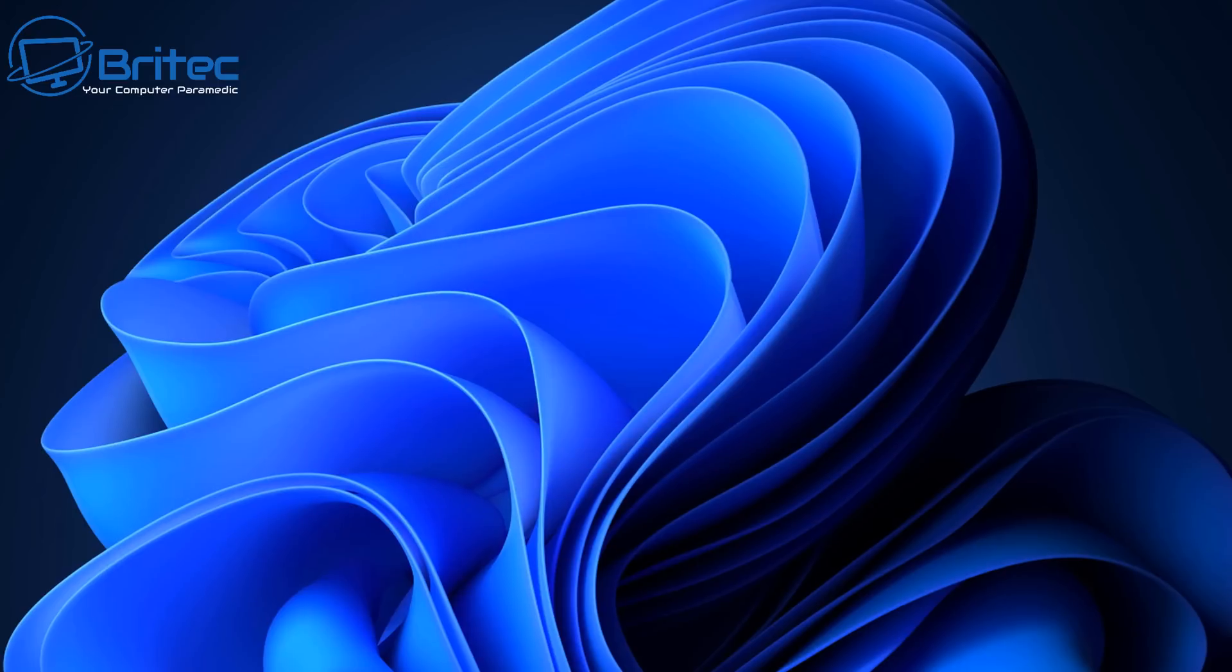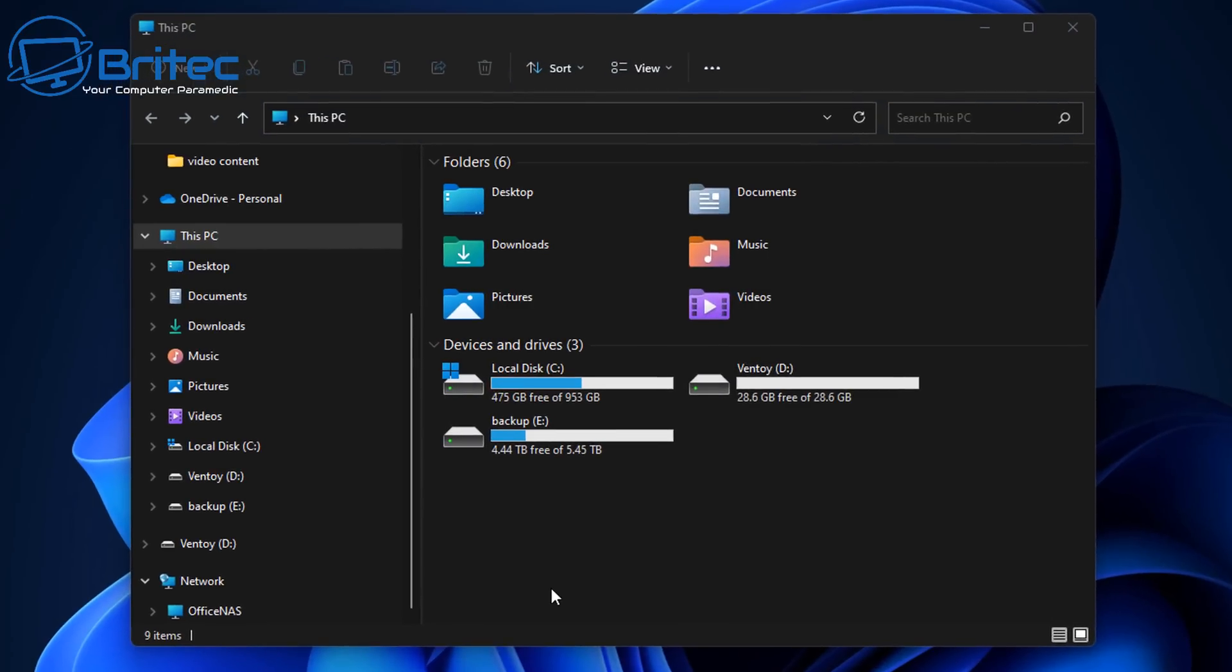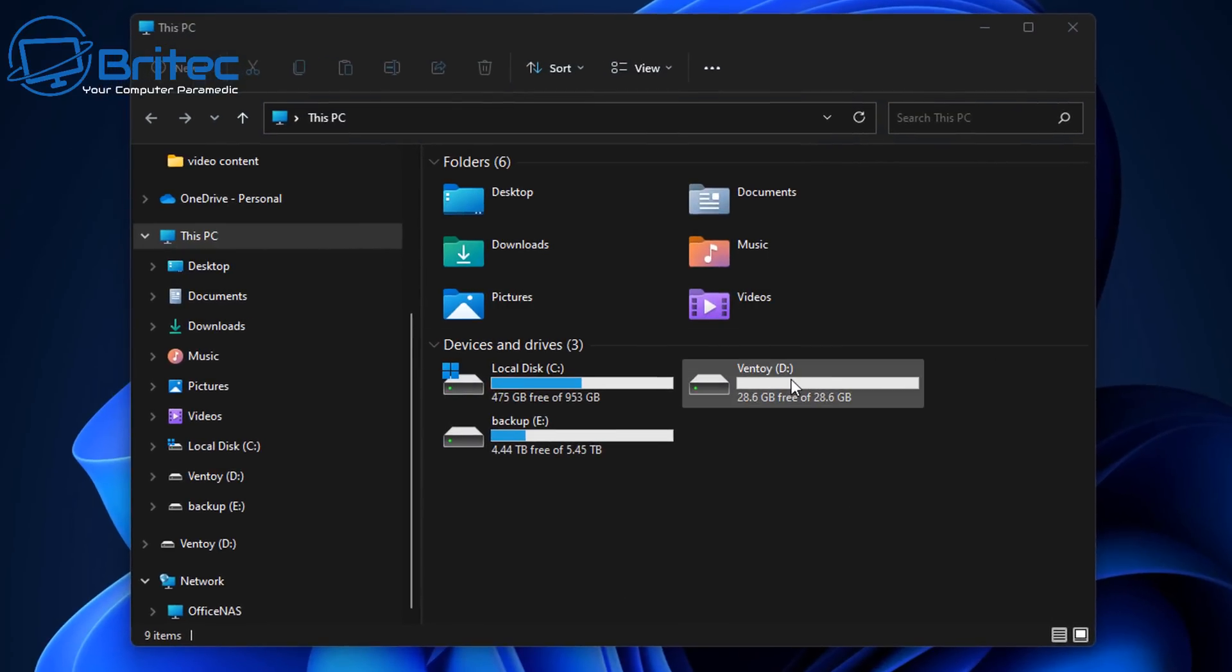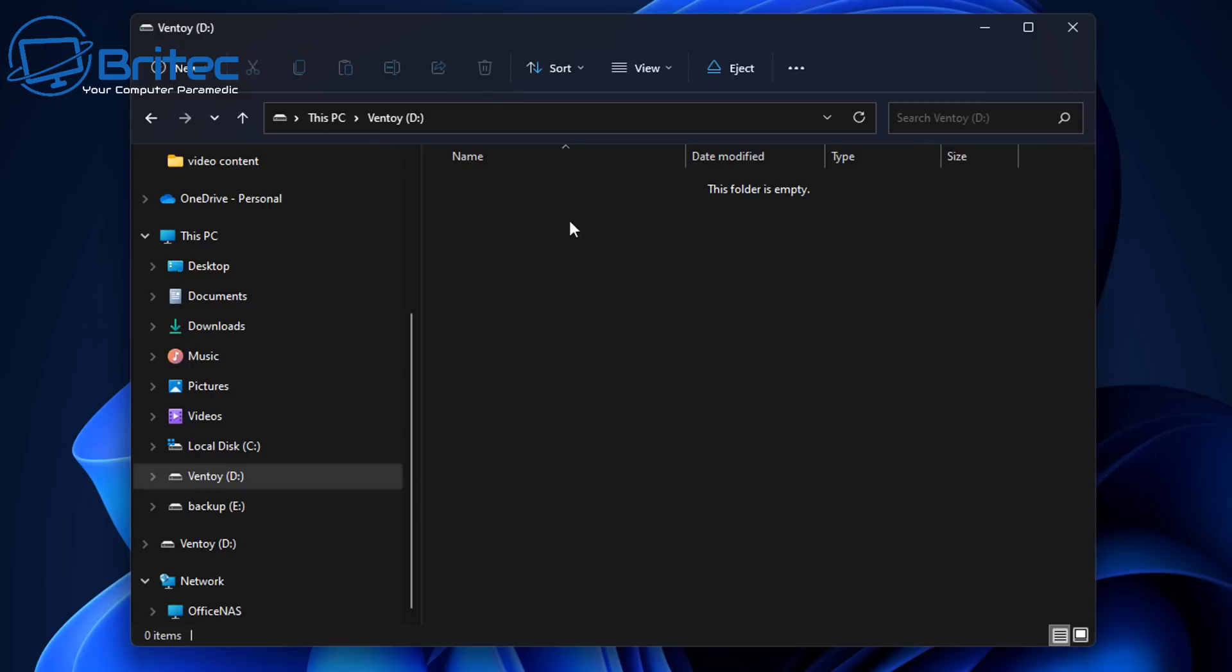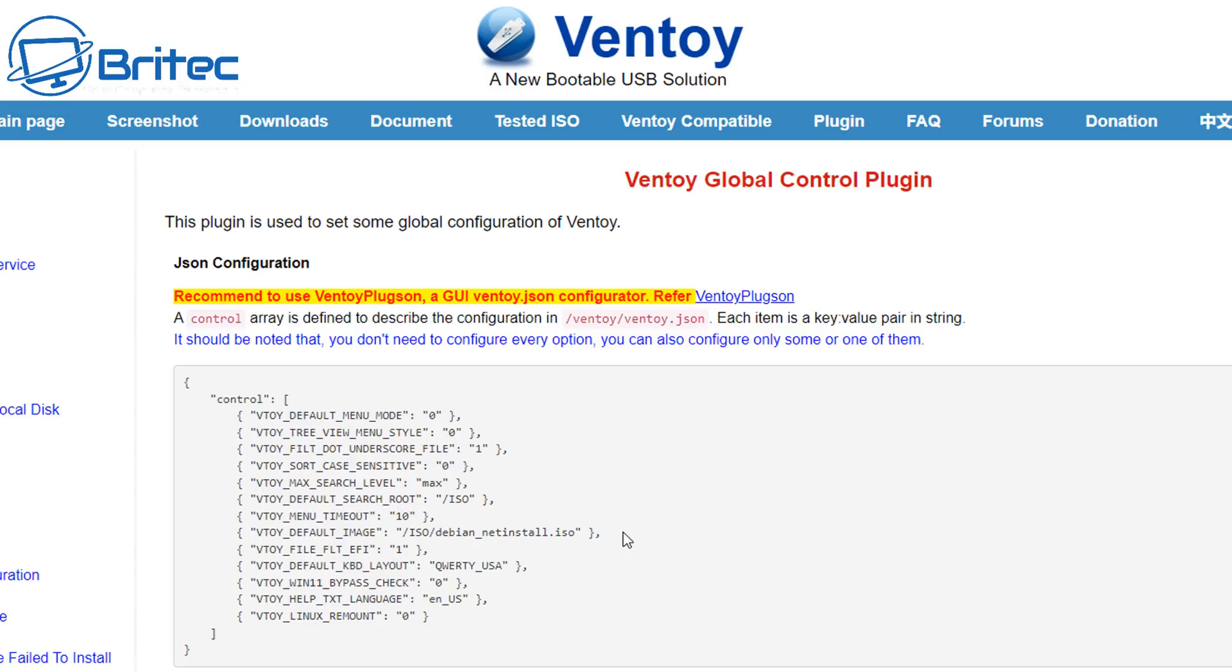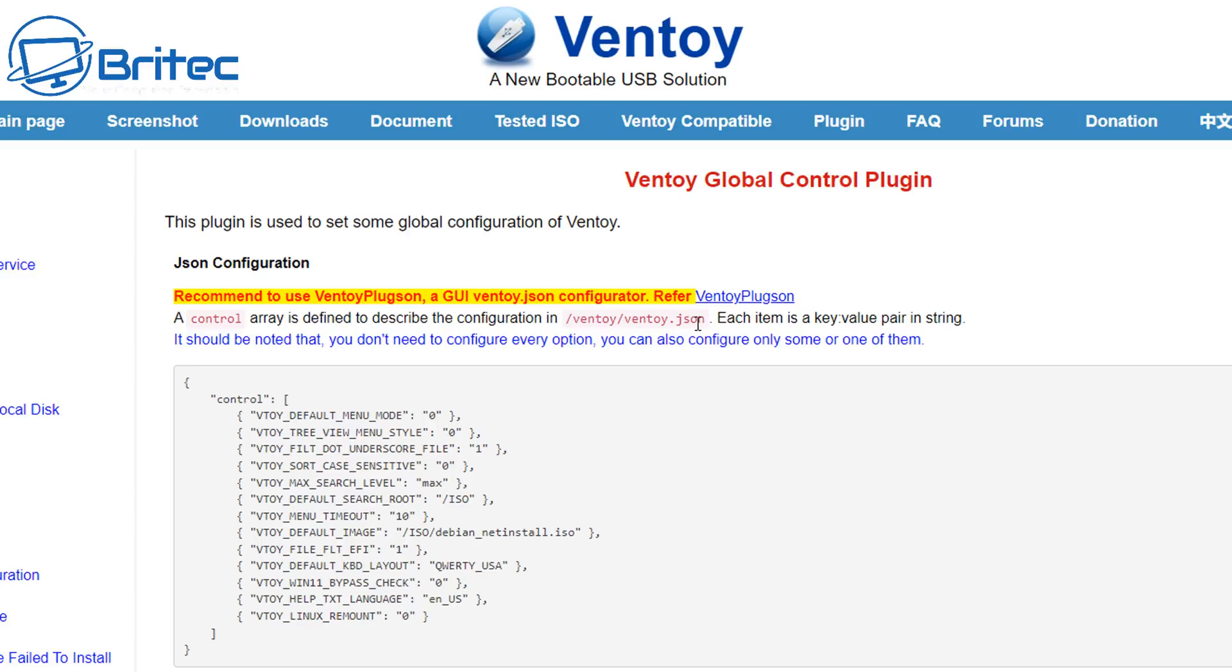So that's all now done and all we need to do now is head over to this PC. We can see Ventoy has been installed successfully and we can click on this and you can see there's nothing in here. We can now create our ISOs in here. Now you can put them in subdirectories if you want to by creating folders.